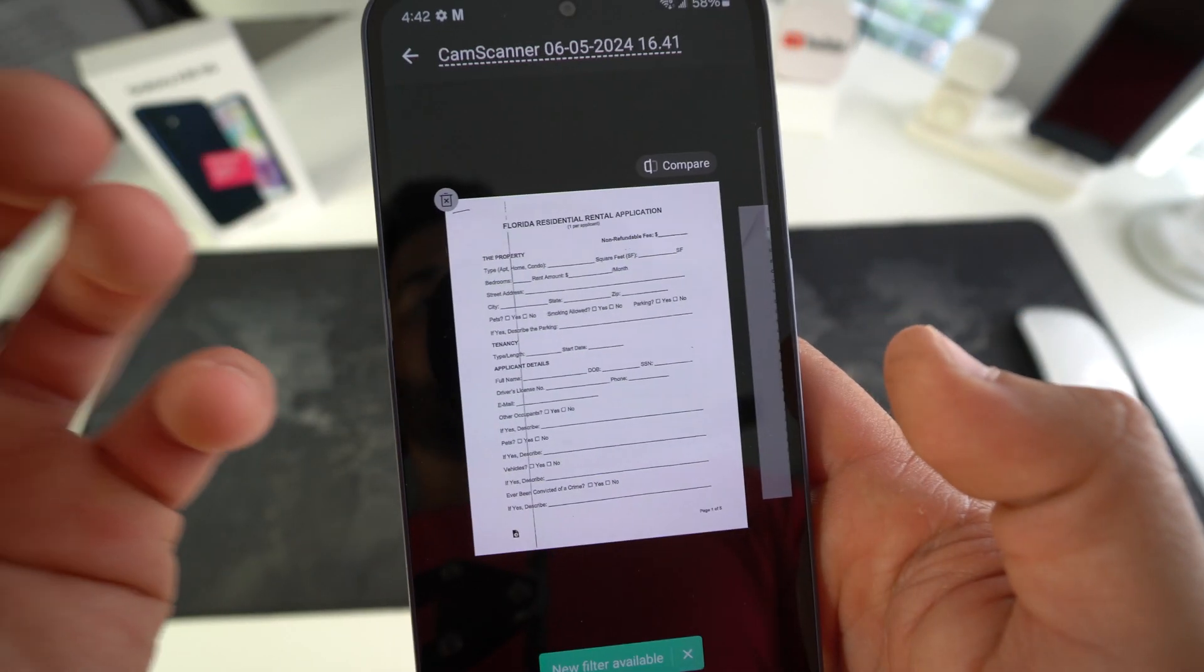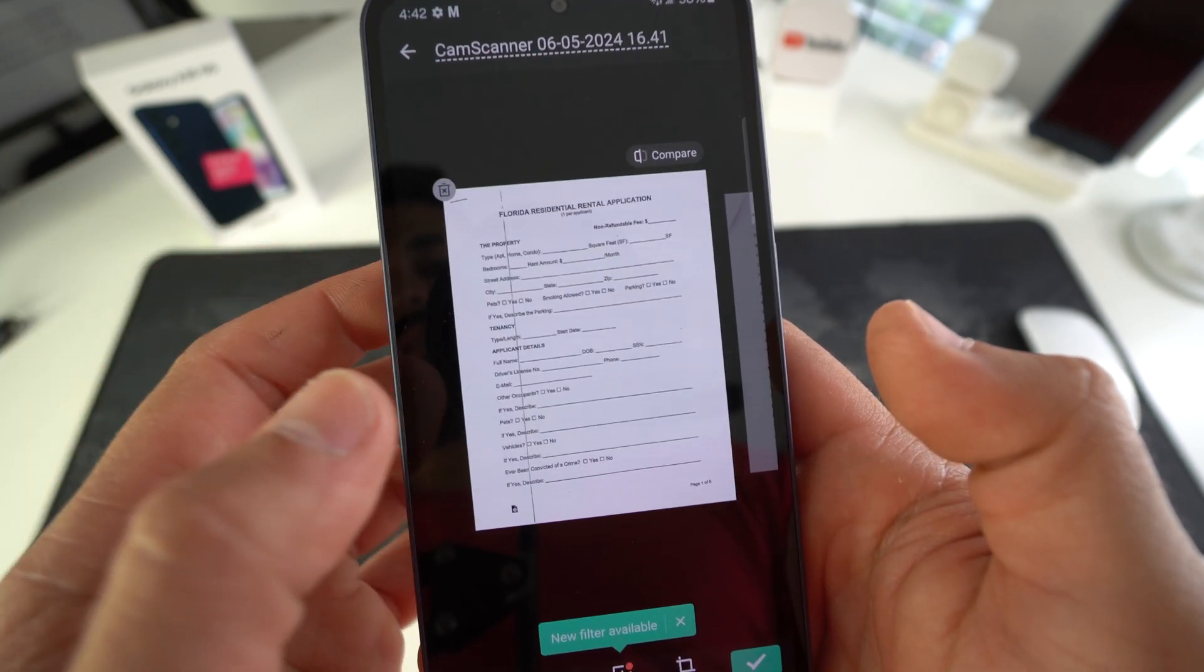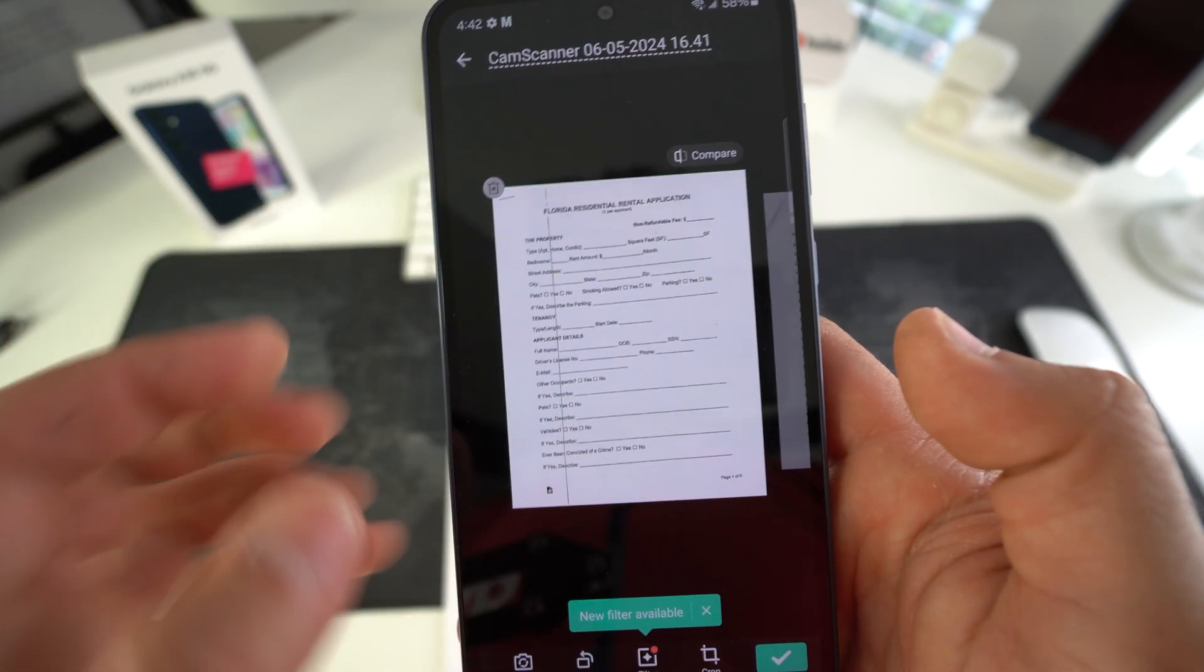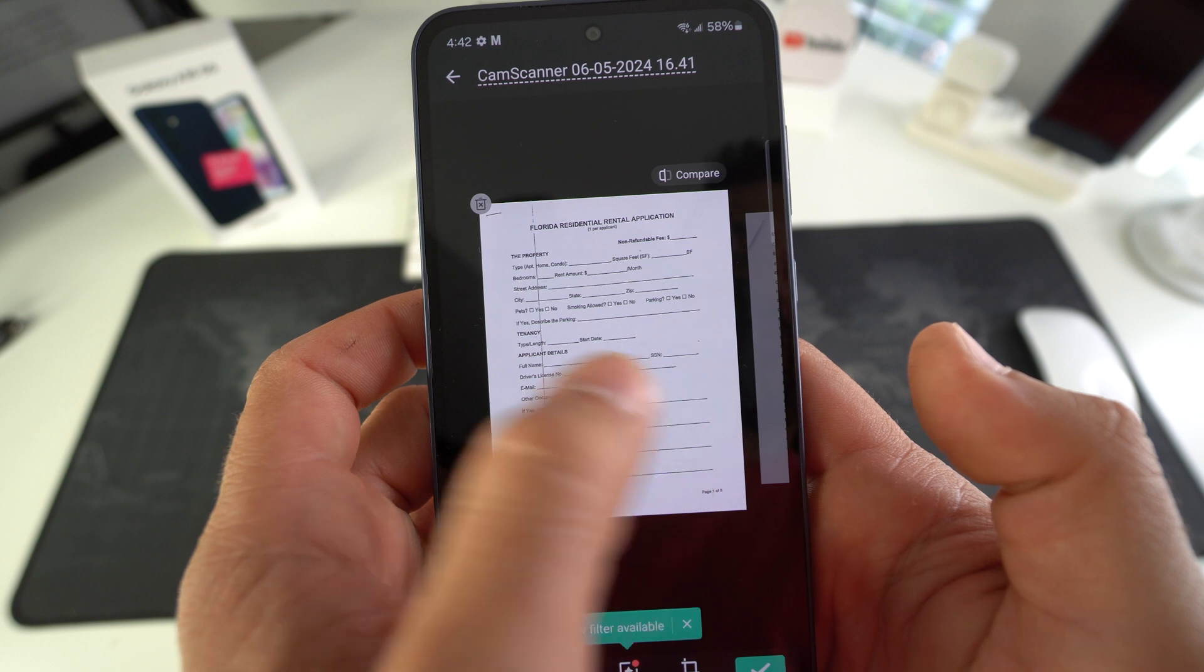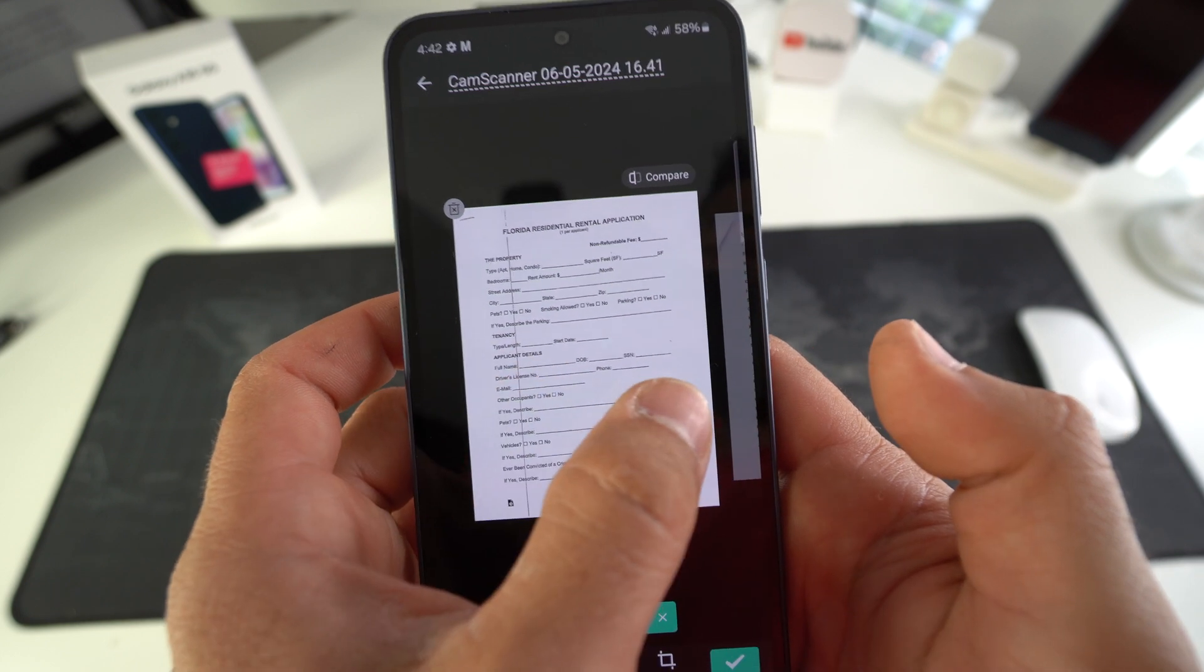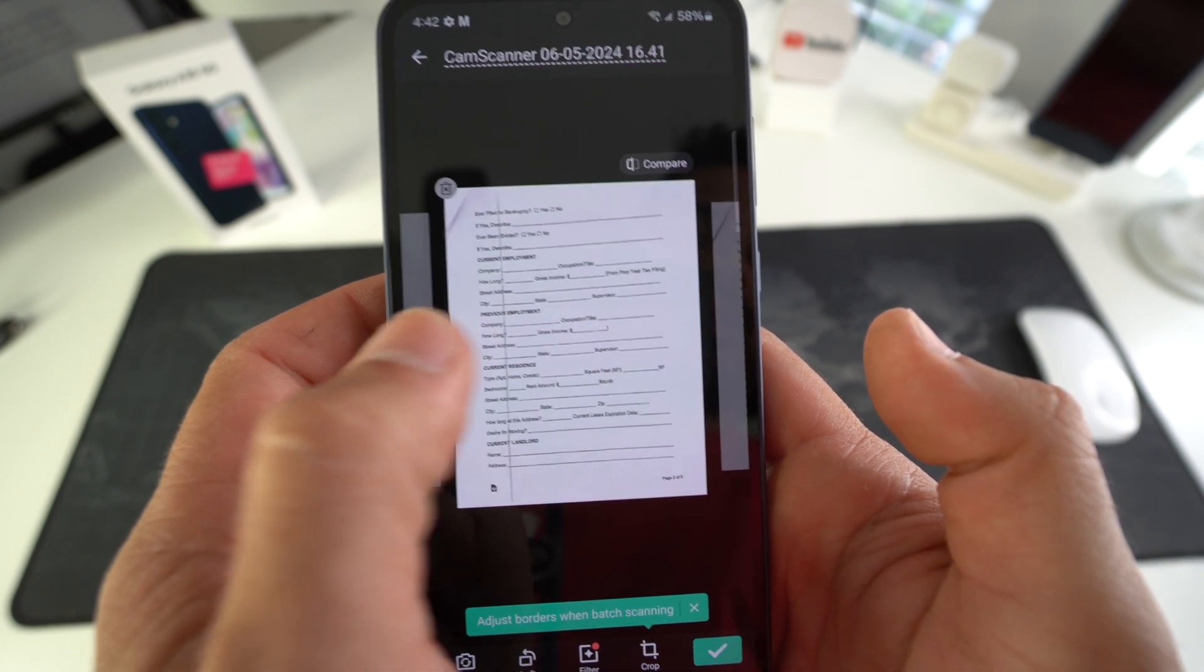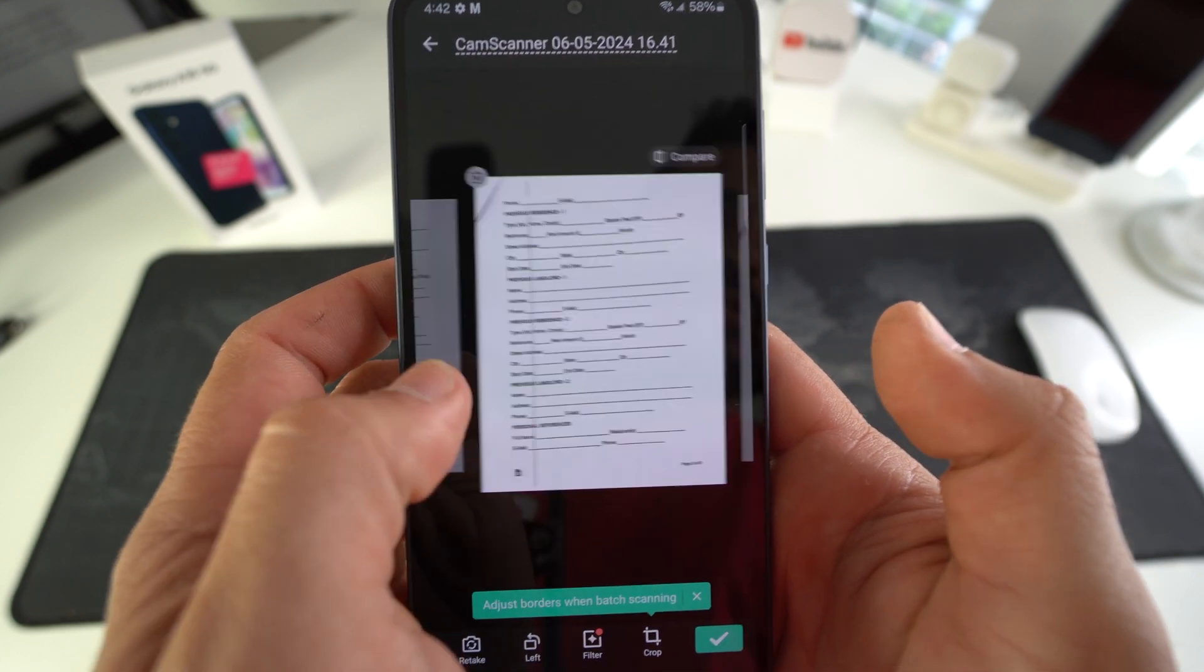As you can see, it will adjust the colors and brightness of the text to make it stand out more and appear like a more professional scan. Here, you can swap between pages to make sure that they all look correct.